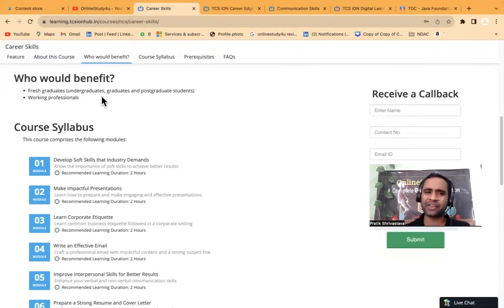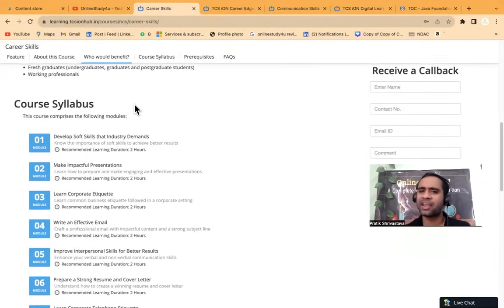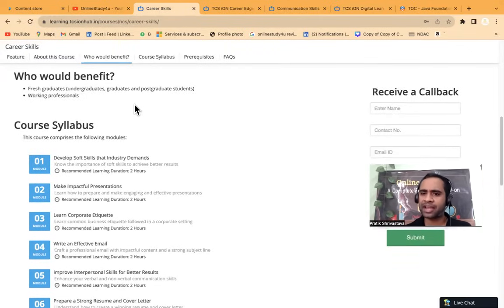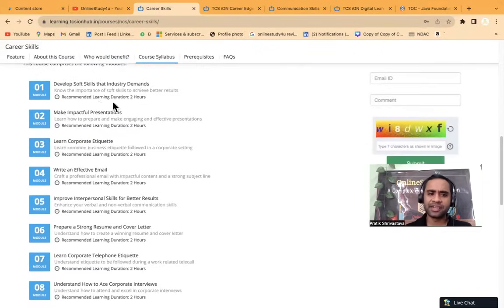First graduates, undergraduates, graduate, postgraduate, working professional, anyone can do this.